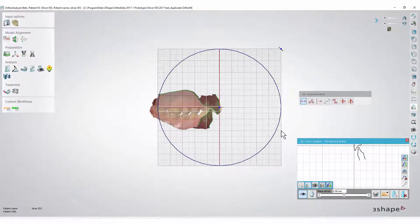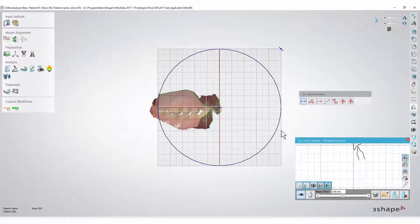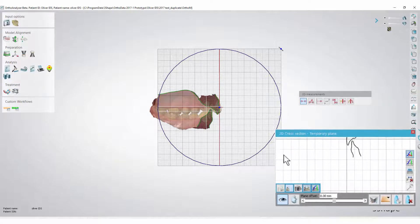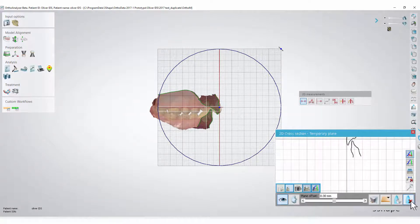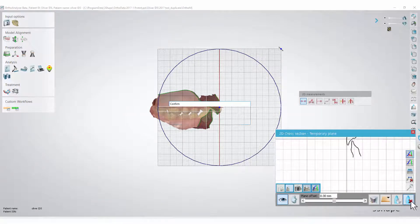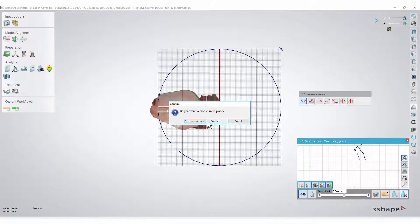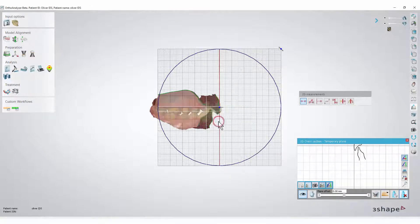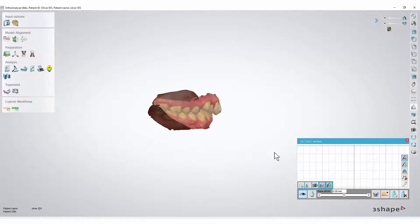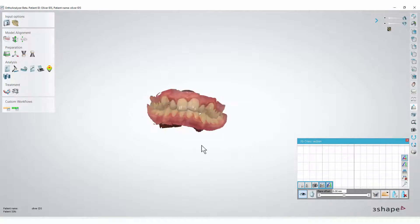You can delete this plane if you wish. Click the delete plane button in the lower right corner of the cross-section window. The pop-up will ask if you want to save the plane or not. For the purpose of this video, we will make a new plane.